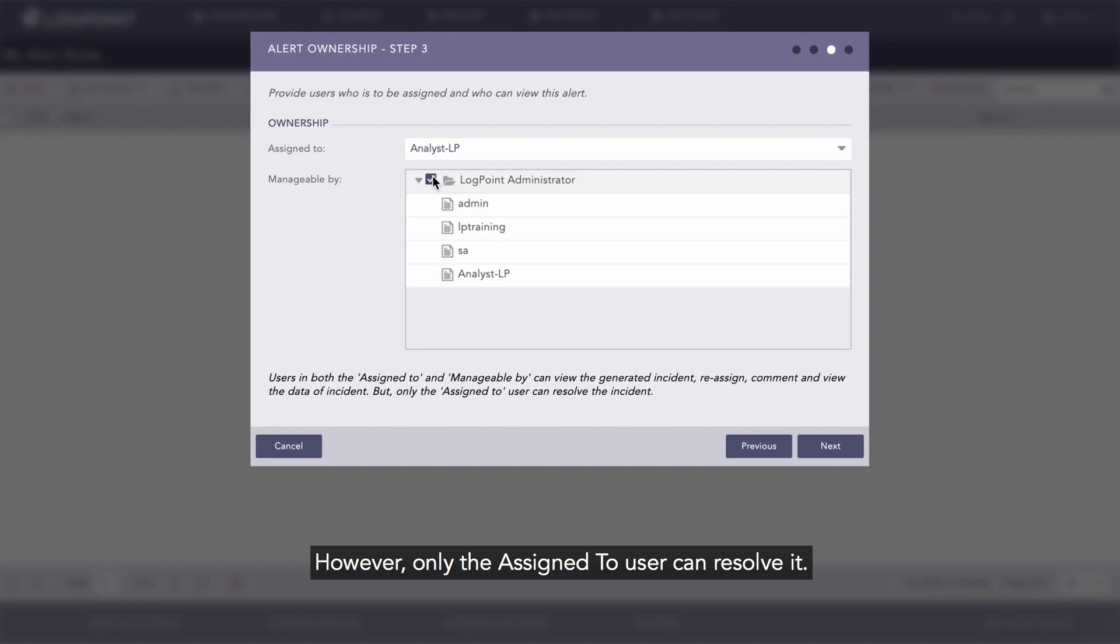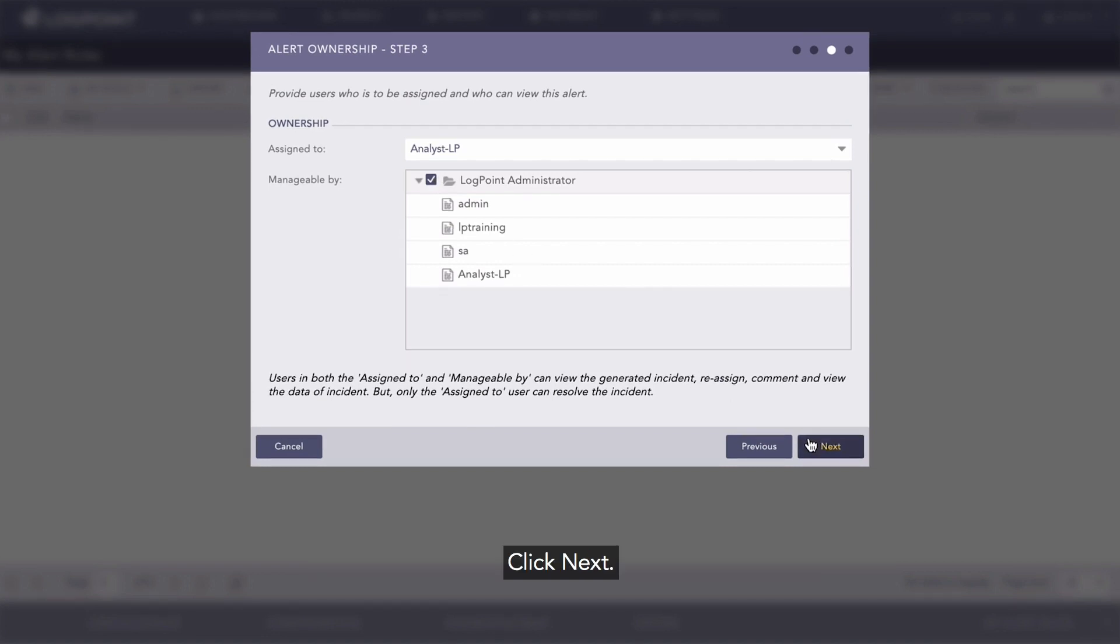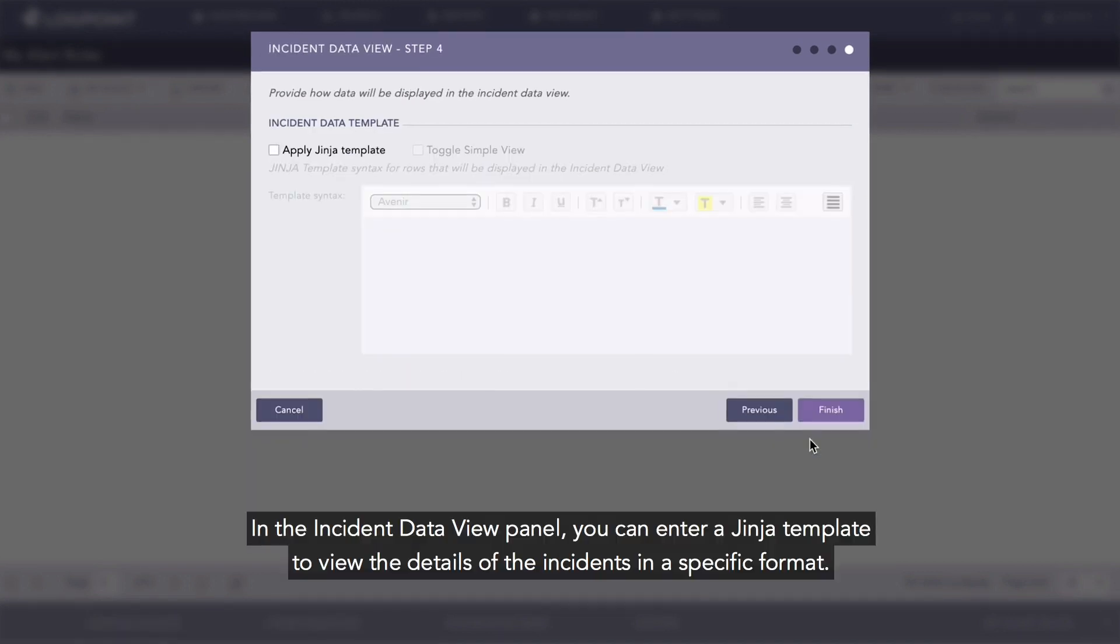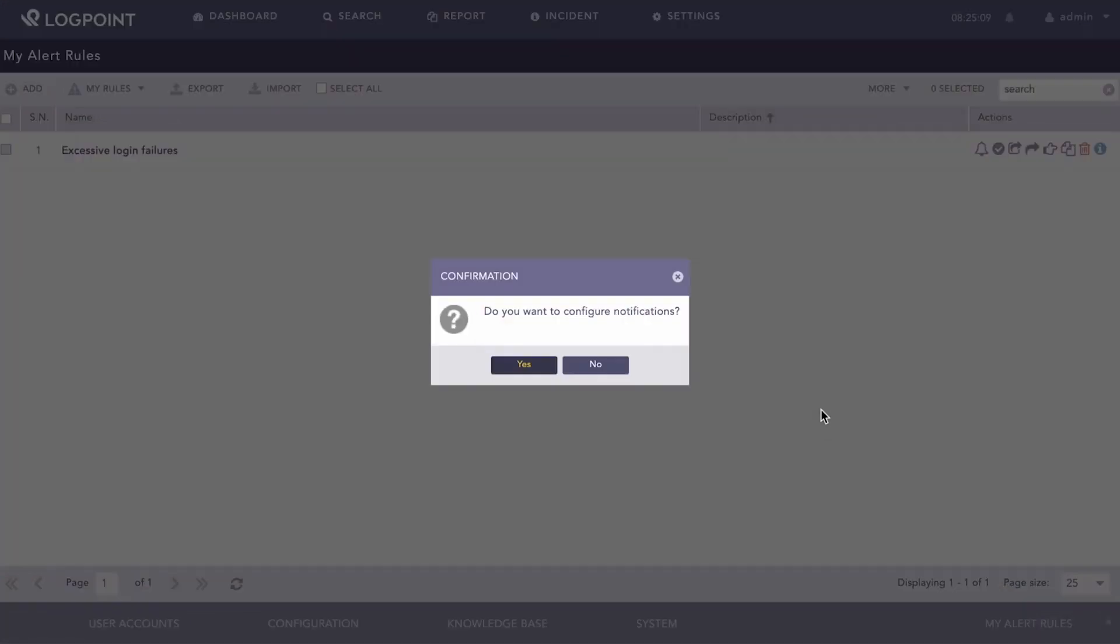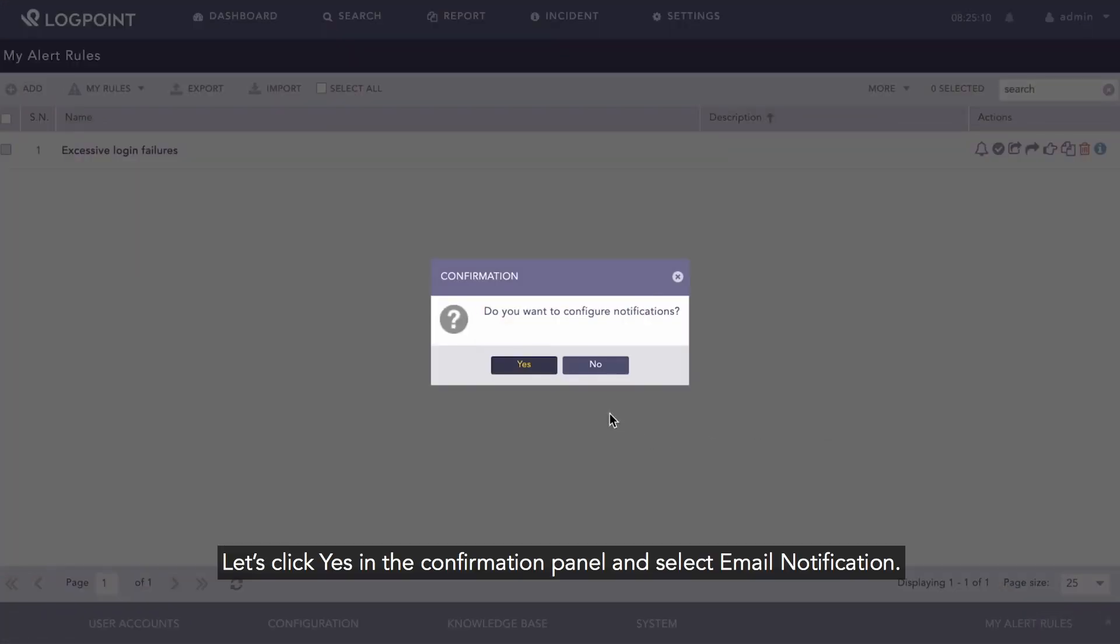In the incident data view panel, you can enter a Jinja template to view the details of the incidents in a specific format. Let's skip this for now and click Finish. Let's click Yes in the confirmation panel.